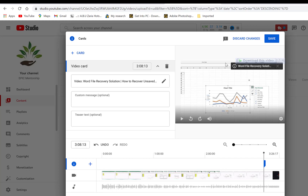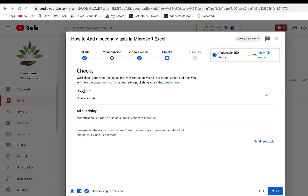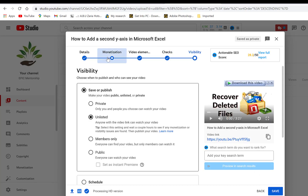You can put custom messages for viewers. Once done, click Save and then Next. YouTube will carry out copyright checks on the video. You can see it says 'No Issues.' Ad suitability is for monetization — when monetization is on, it checks whether the video is suitable for ads. If not suitable, ads won't run; if suitable, it will be marked just like the copyright check.